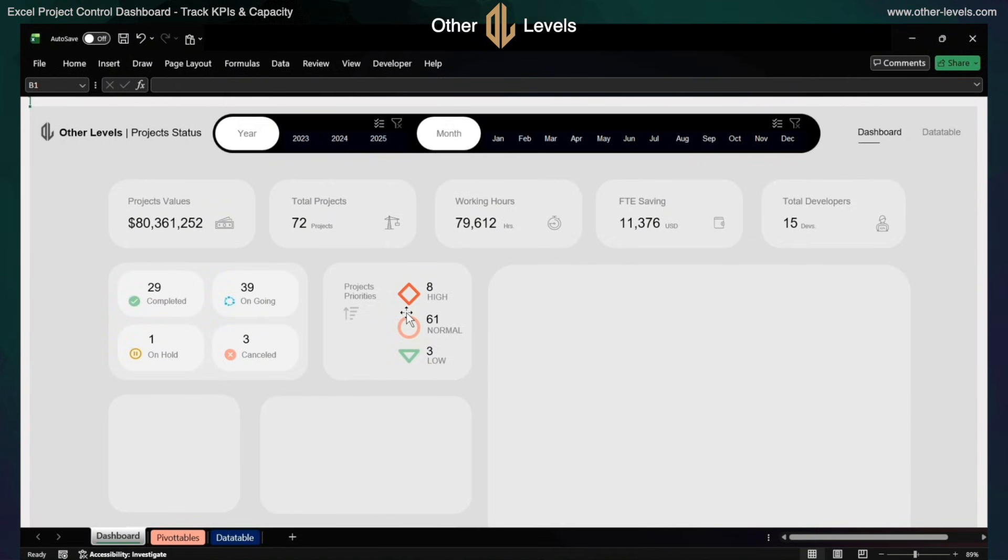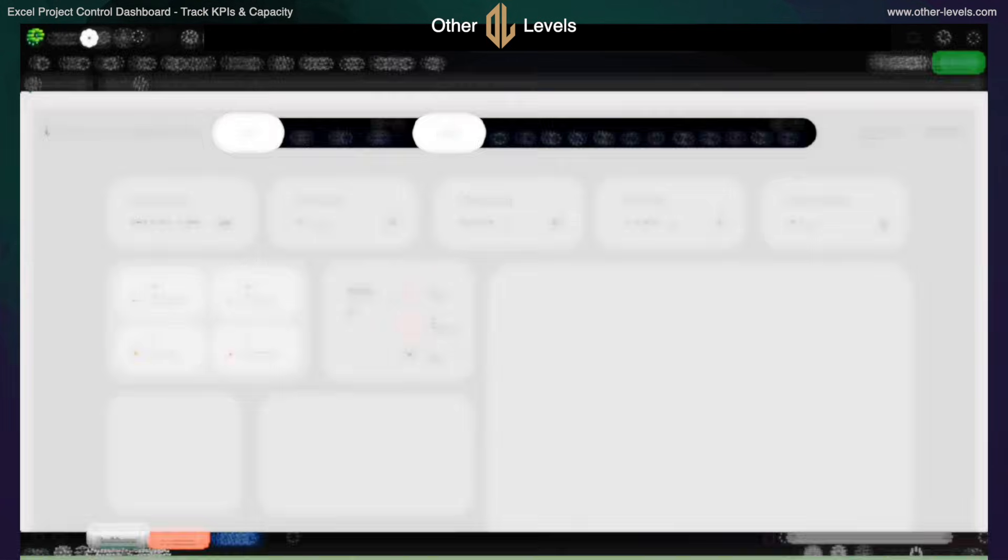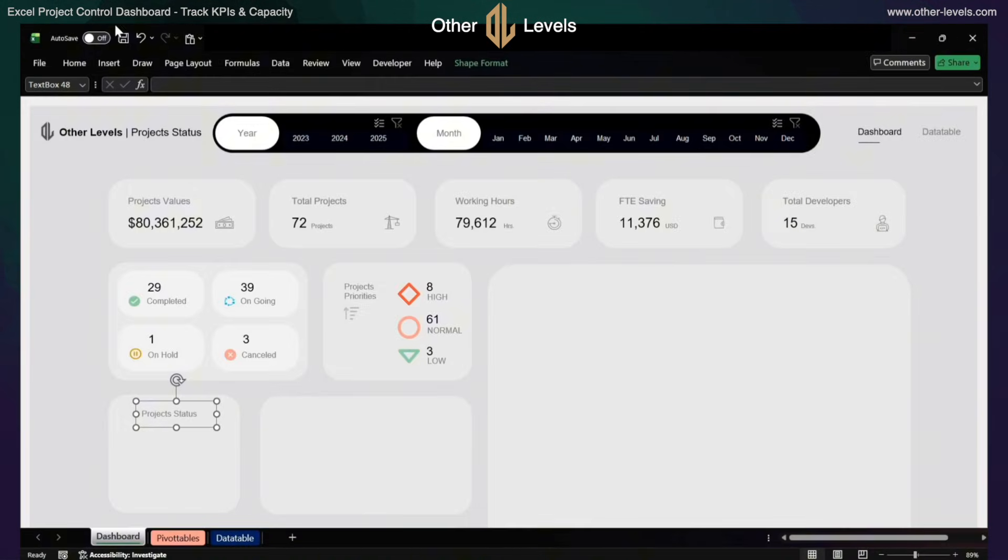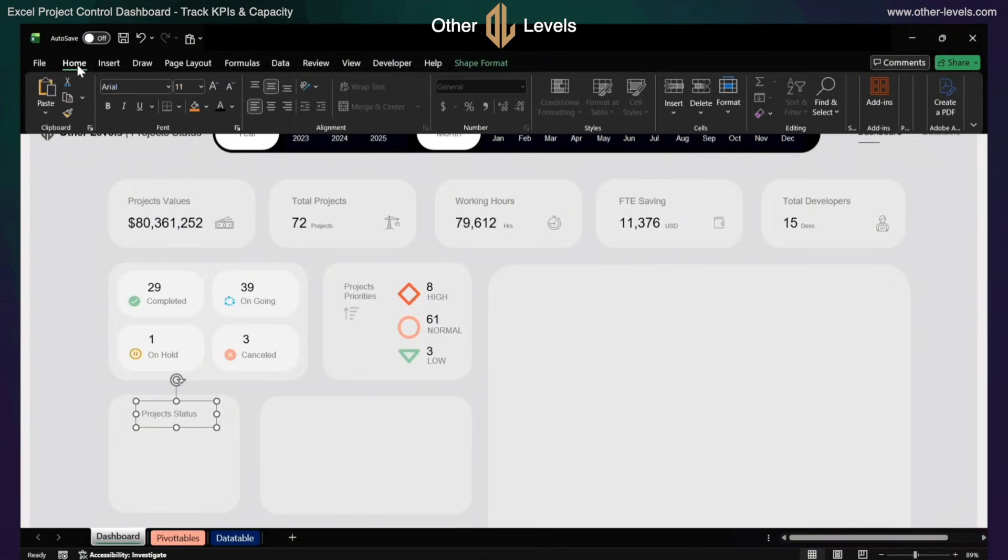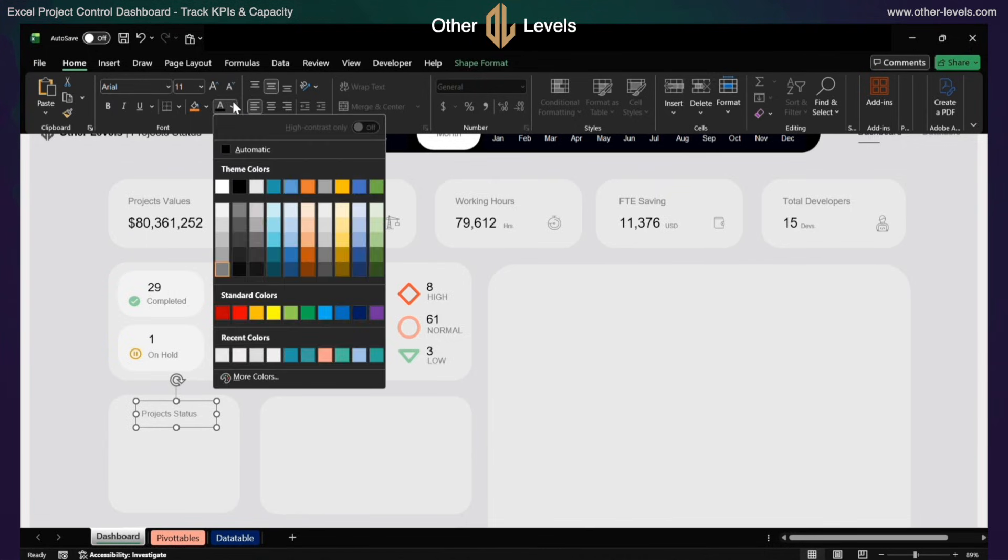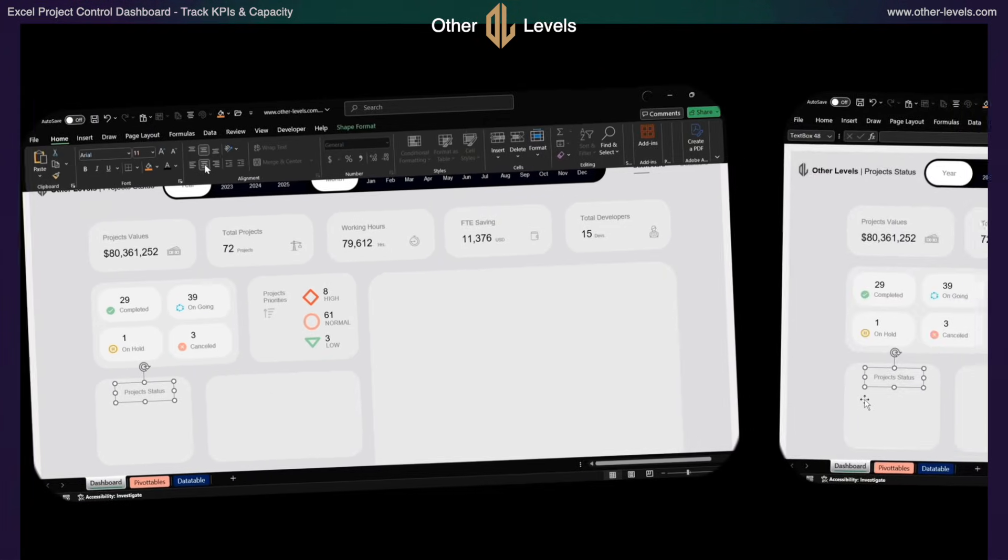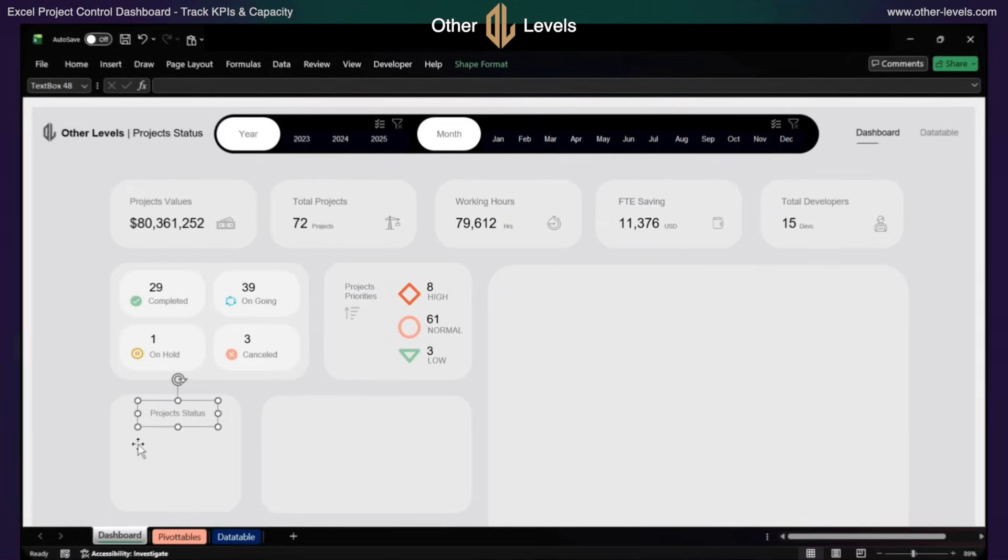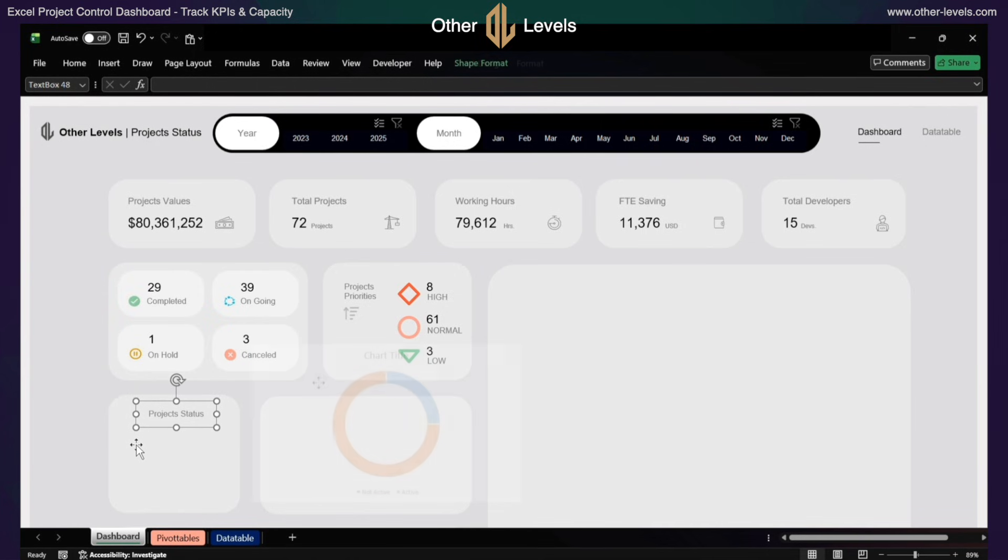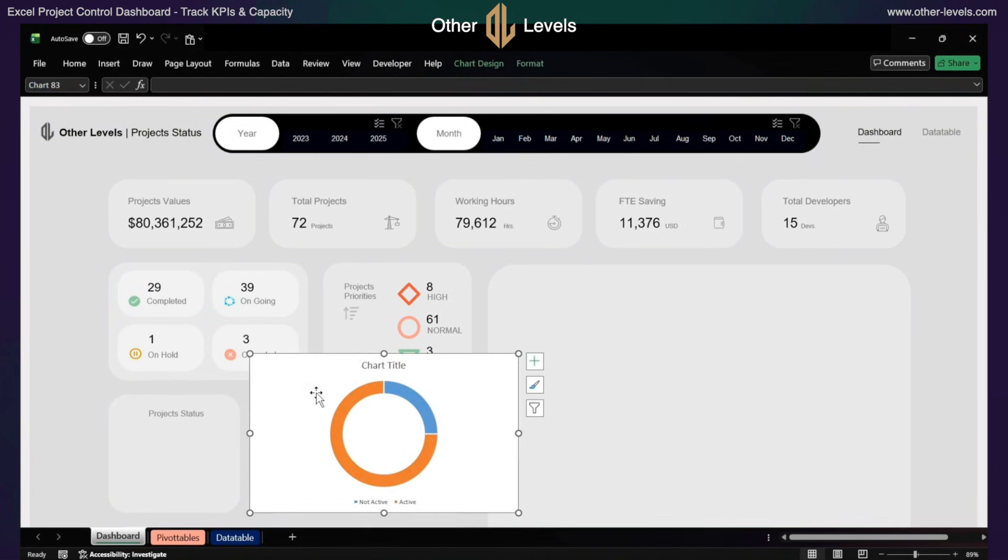Now move to the project status section. Copy a text box and format it to Arial, size 11, light gray color, aligned middle and center. Insert a donut chart and format it.